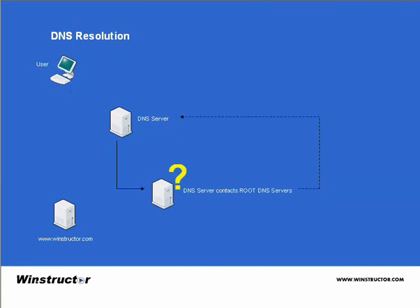Now the root DNS servers do not know the IP address of winstructor.com, but it does know of another server or servers that should know. So it sends back the IP addresses of the DNS servers that are authoritative for the .com domain. So our DNS server sends a request to these DNS servers.